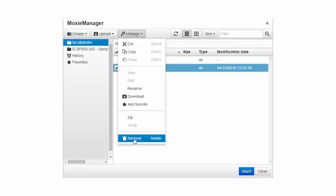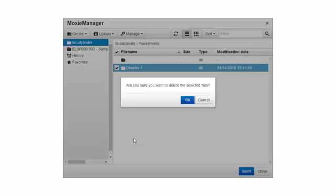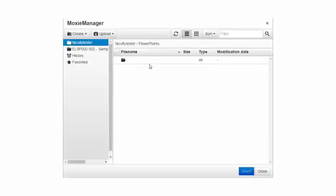I click remove. It's going to ask me are you sure and I click OK. Now the folder has been removed.